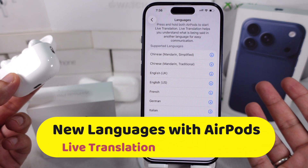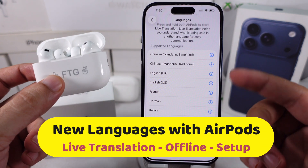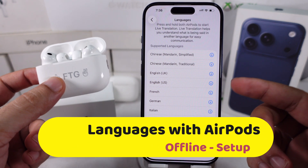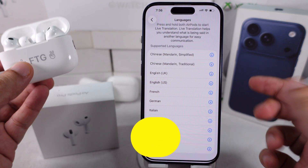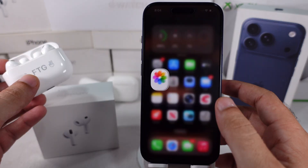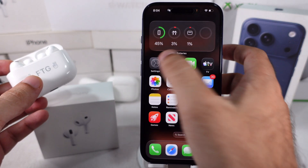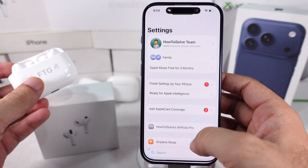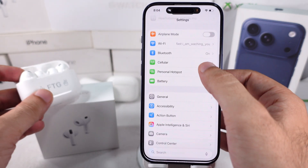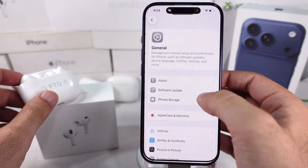Apple added new languages with live translation in the iOS 26.1 update. Here's my iPhone updated to iOS 26.1.